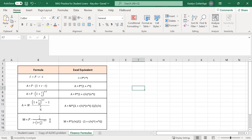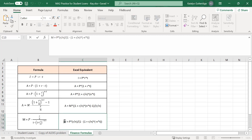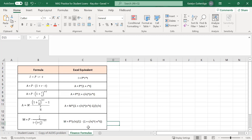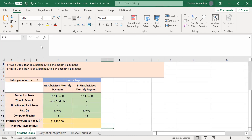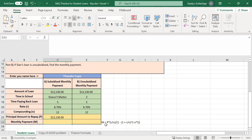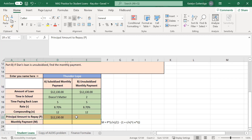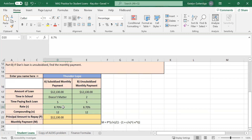Go to our finance formulas and find the monthly payment with compounding — that's the last formula on the list. The last formula is the only formula that helps us find the monthly payment, the M value. It's the only one that gives us the monthly payment when we're compounding. The P value is the principal amount to repay, R is 8.7%, N is 12, and T is the time paying back the loan — the 5. We don't care about the time in school right now.